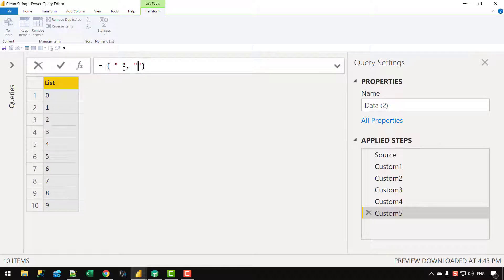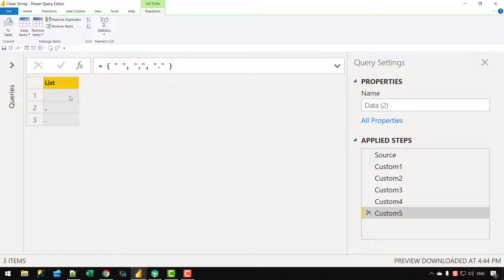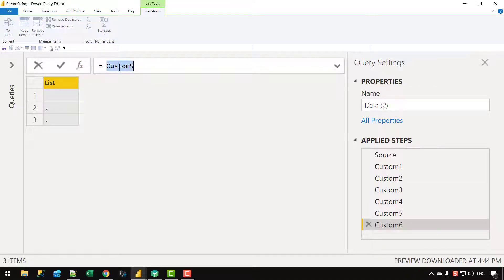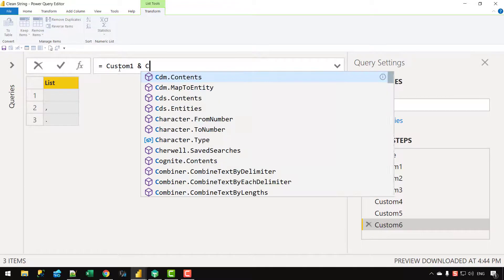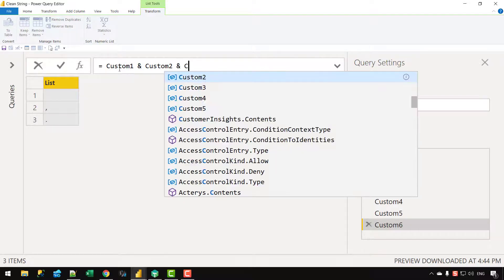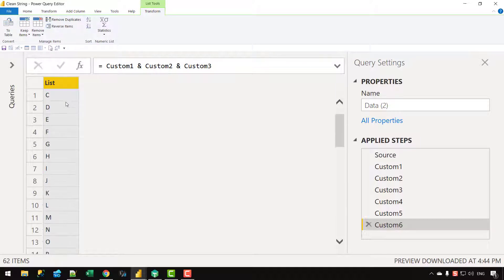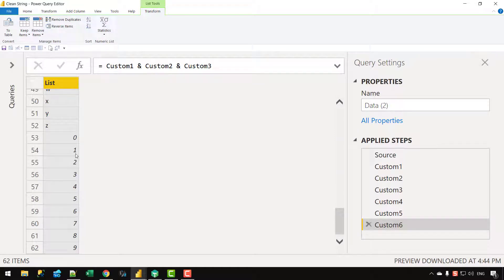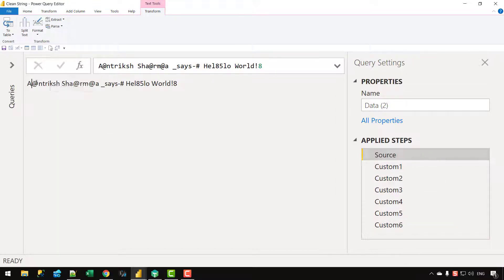We now have a list comprising those three values — space, comma, and dot. In the final step, I'll combine all those lists into one single list. I don't need the curly brackets — I can use the ampersand operator to concatenate custom list one, custom list two, and custom list three. Clicking outside, I can see capital letters, lowercase letters, and numbers all combined in that single list.